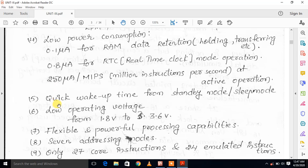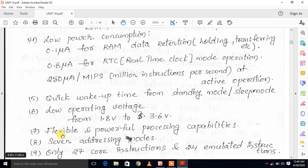Another feature is a quick wake-up time from standby or sleep mode — it transitions from sleep mode to active mode very quickly. The operating voltage ranges from 1.8 volts to 3.6 volts. The MSP430 also provides flexible and powerful processing capabilities.